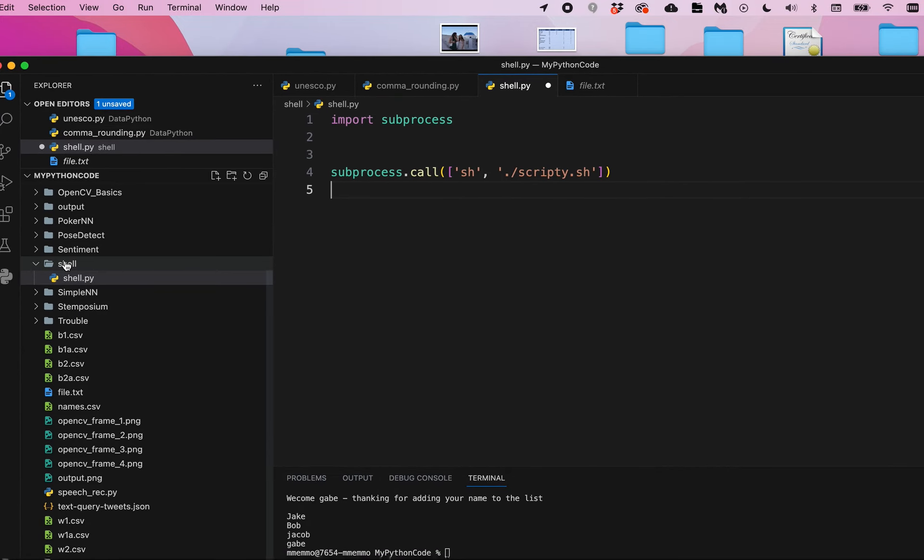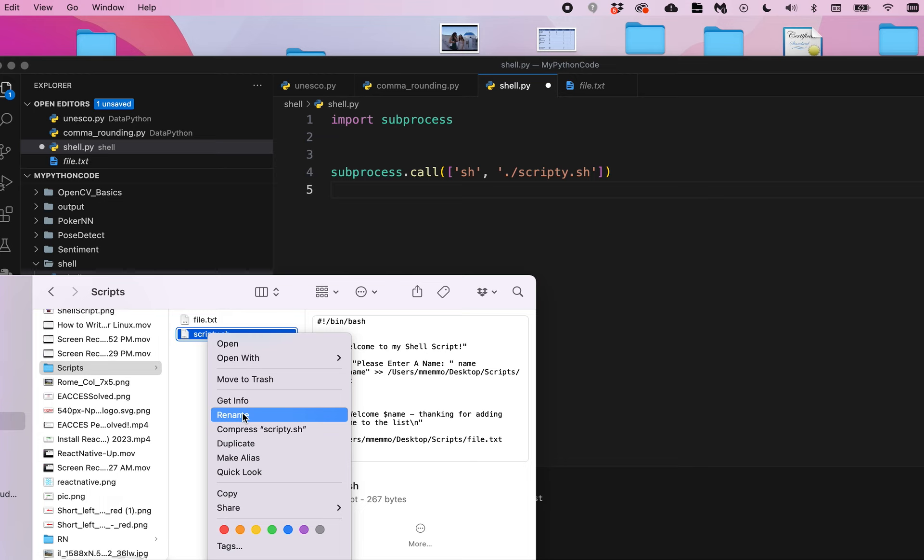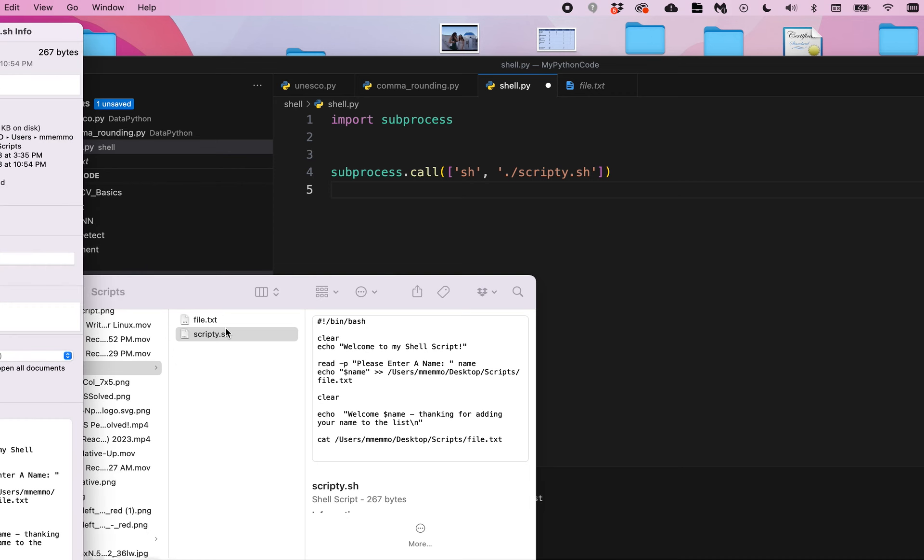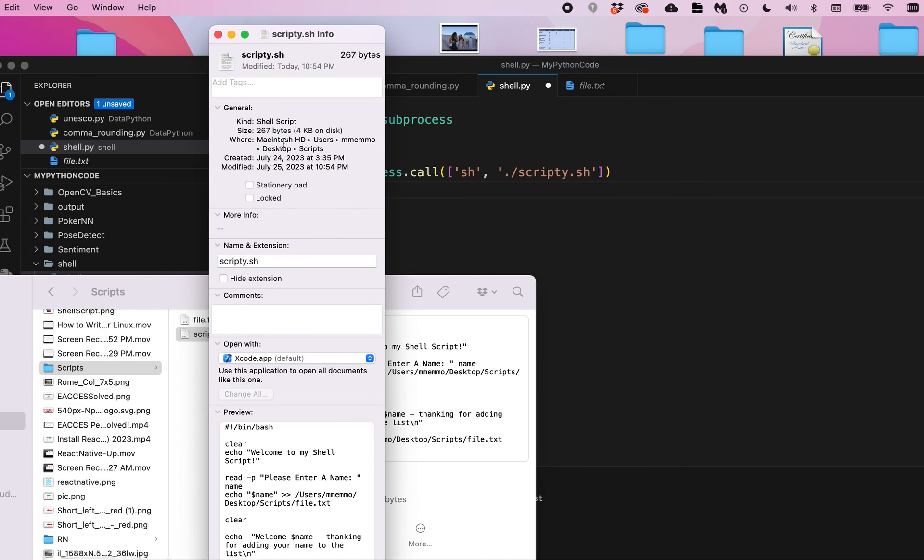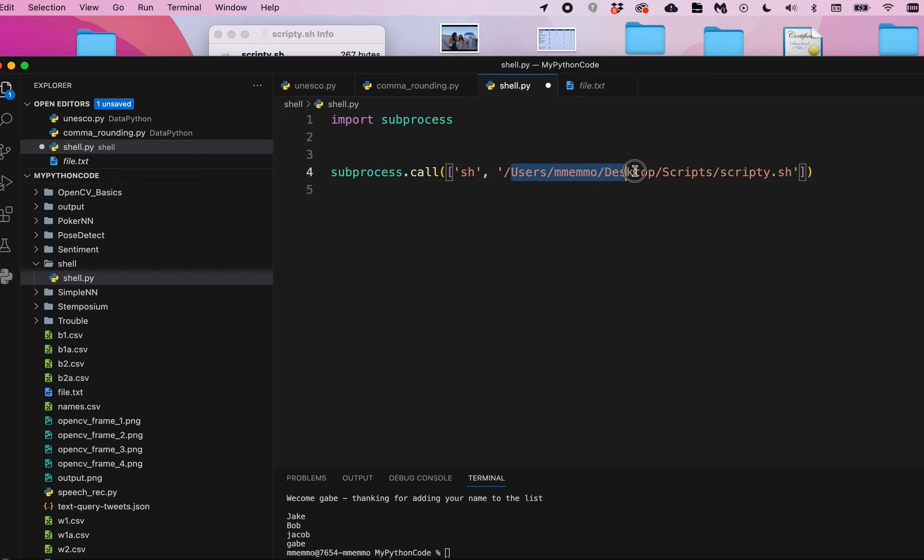So a quick way to make sure that I'm running the right file is to right-click on my shell script, get info, and I'm just going to copy where it says where this is. If I copy that, I can get rid of that and paste it right in here, and now that's the address to where my shell script is.